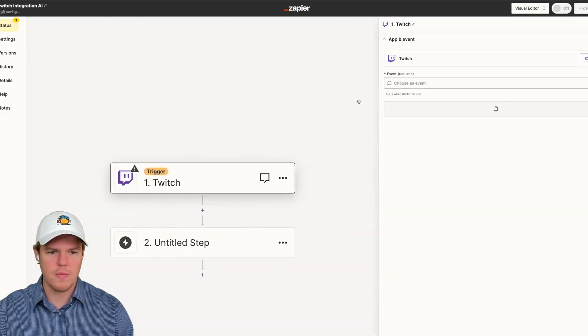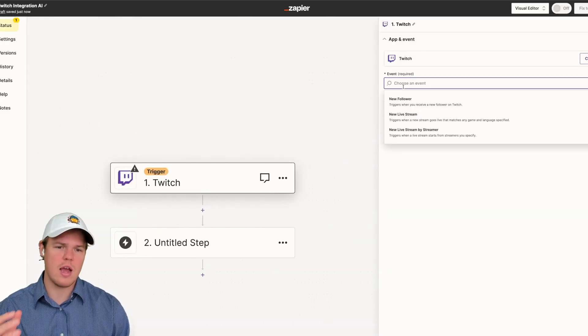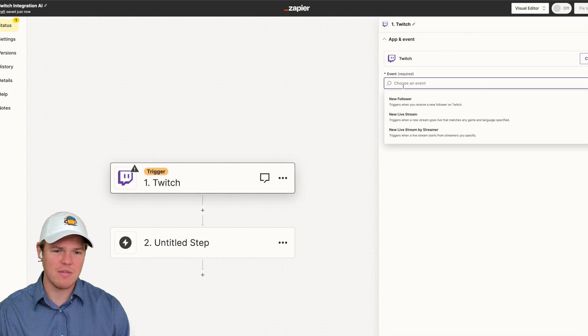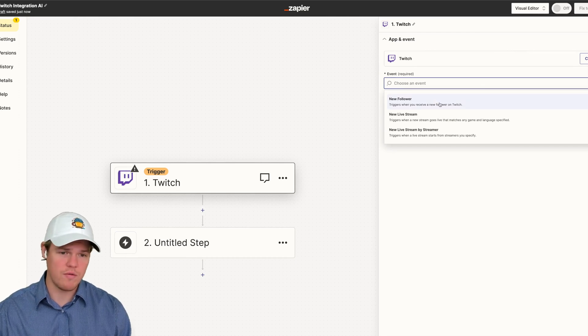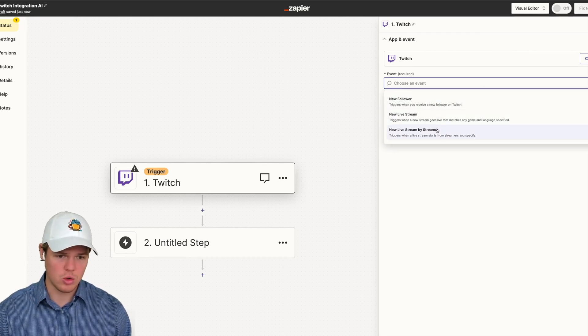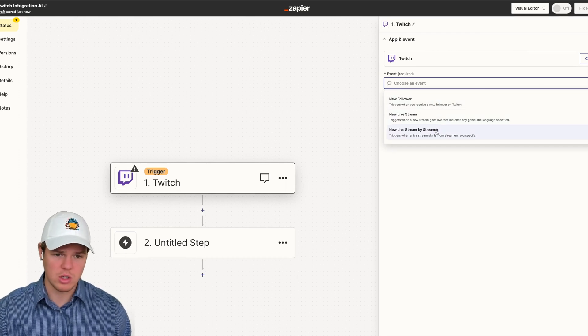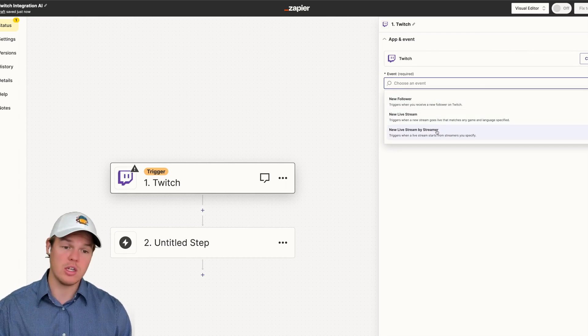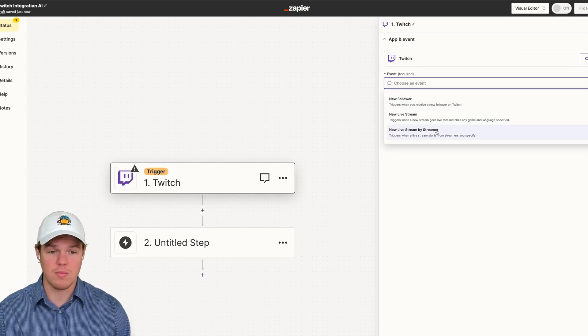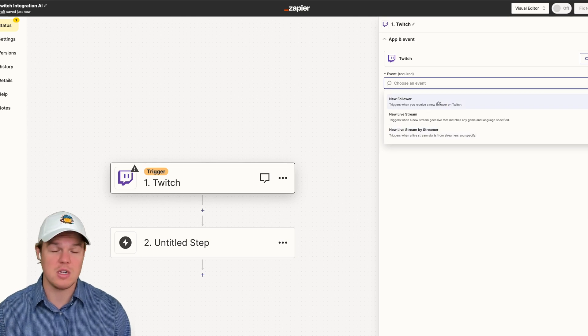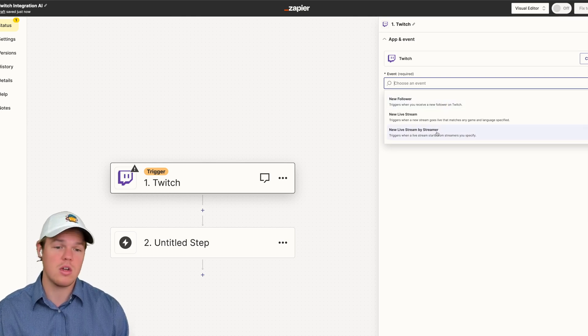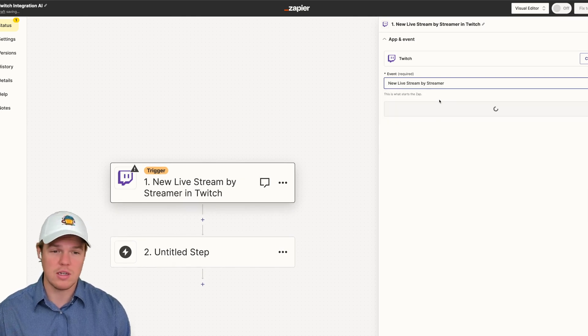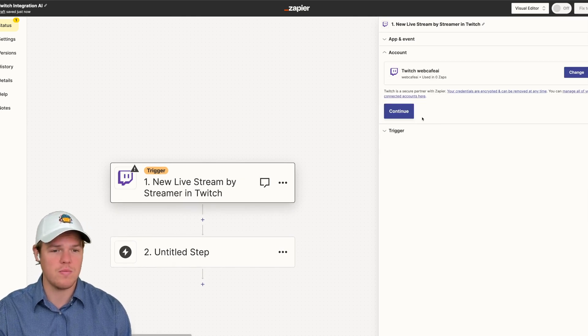Here we go. And right now, what's natively available is new follower, new live stream, and new live stream by streamer. For us, we're going to do new live stream by streamer, but there could be some really cool stuff you could do with new follower. For now we're going to do this and continue.